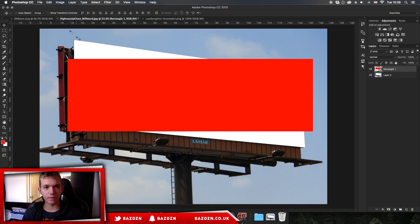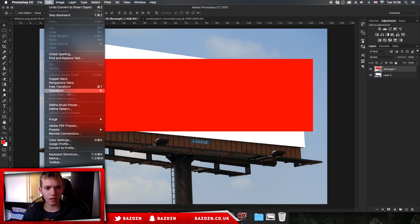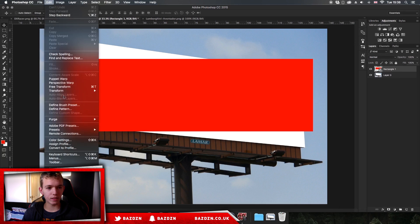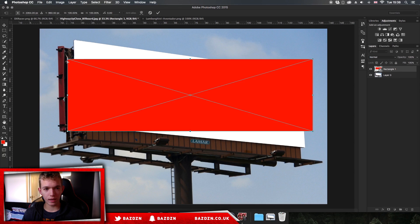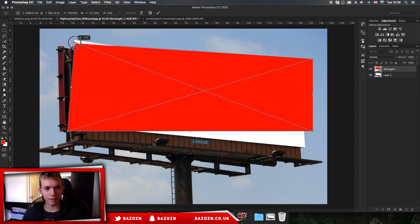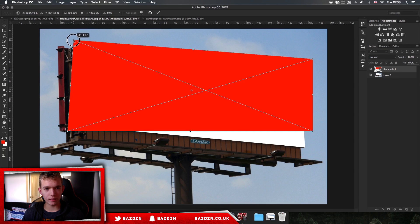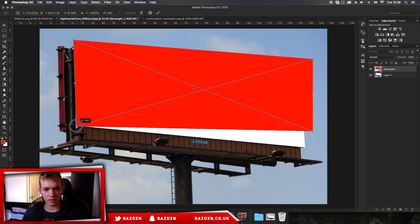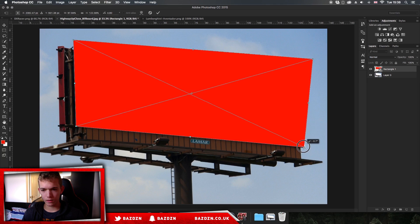Now what we can do is go to Edit, Transform, Distort. Now we can just basically match all the ends, so even if you're not doing a billboard you just need to match all the ends just like I'm doing here.